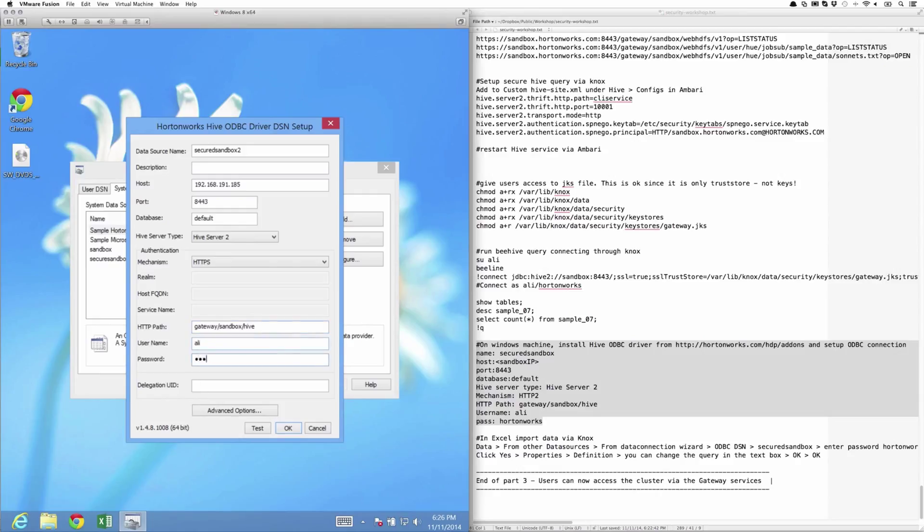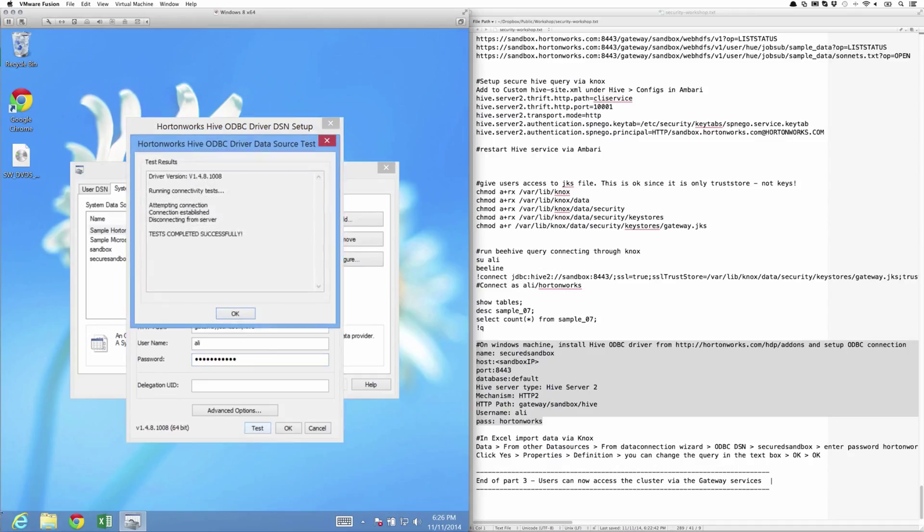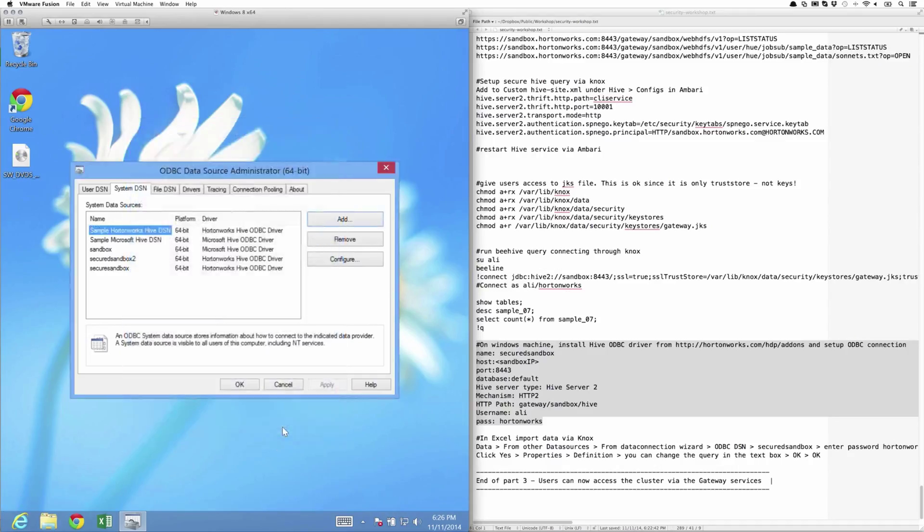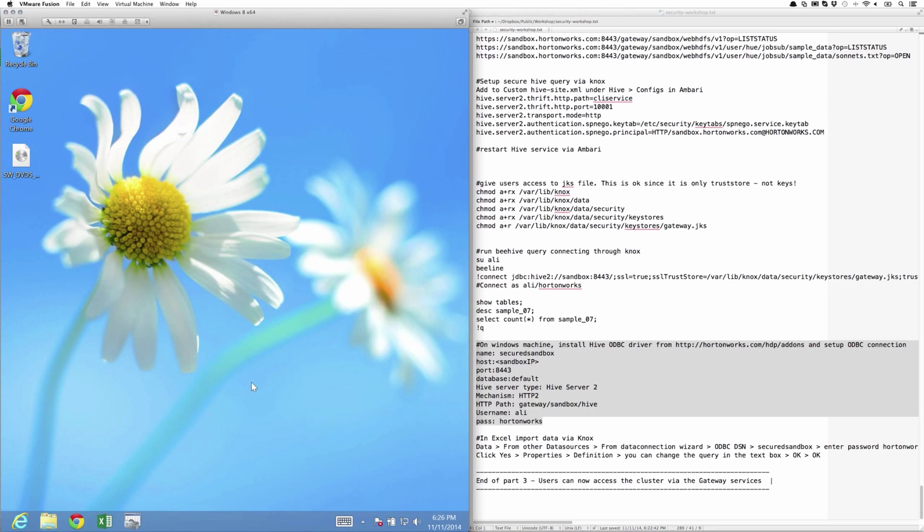Under username, we can pass Ali and Hortonworks as a password. And we can do a quick test to make sure that's working. Connected successfully. So now that the ODBC is set up, let's go ahead and try to open up an Excel spreadsheet and try to import data from Knox over HTTPS.